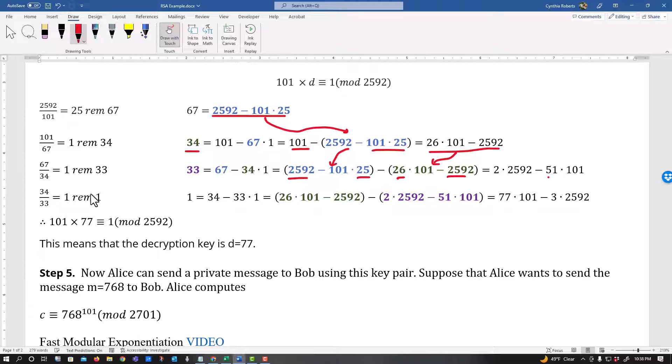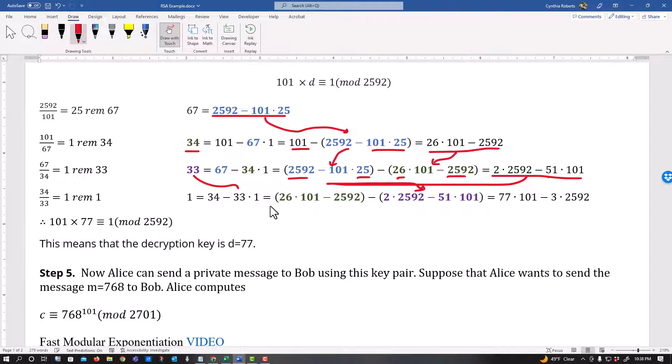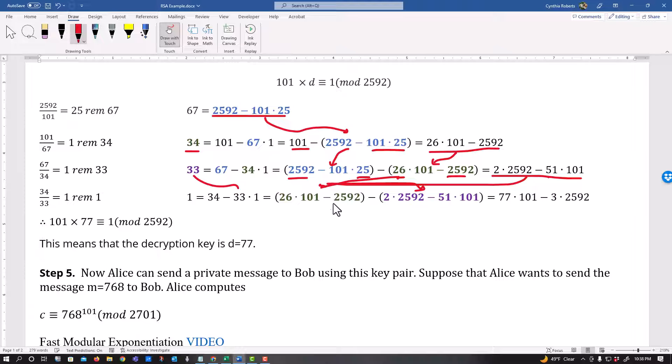And then finally, I stop when I get to a remainder of 1 and once again, start plugging in these values. So this became my 33. And then once again, my 34. And then once again, my 34 got plugged in here. And finally, I'm counting these.